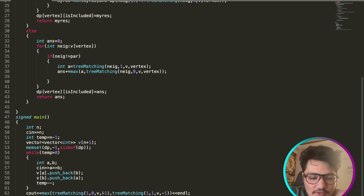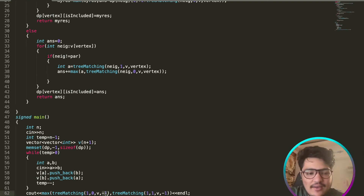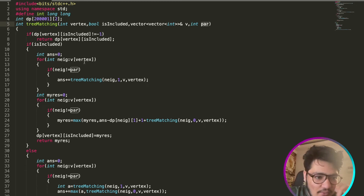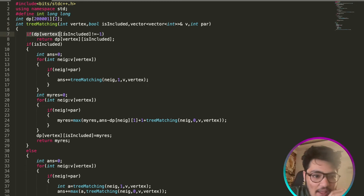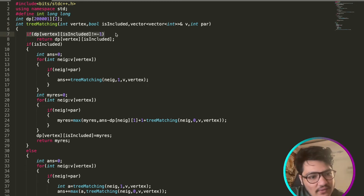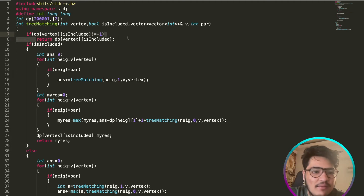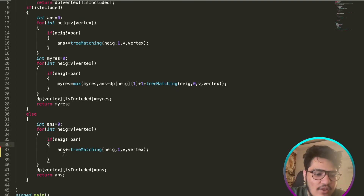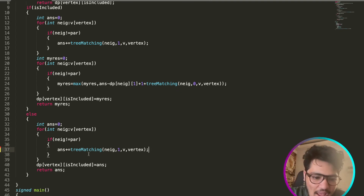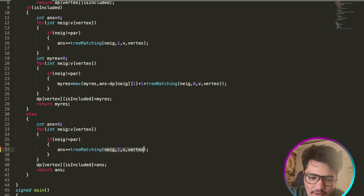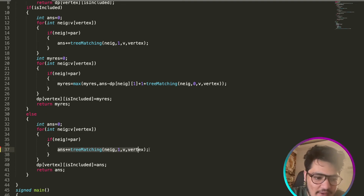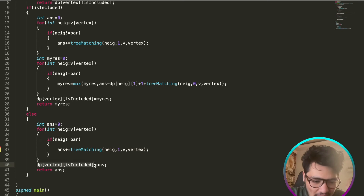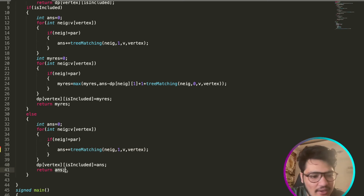I am also passing a parent parameter to avoid cycling back. If dp of vertex with that included-state is not equal to minus 1, I return it — that's simply memoization. If it's not included, for every neighbor I include that neighbor and add it to my answer, storing it in the dp matrix and returning that answer.